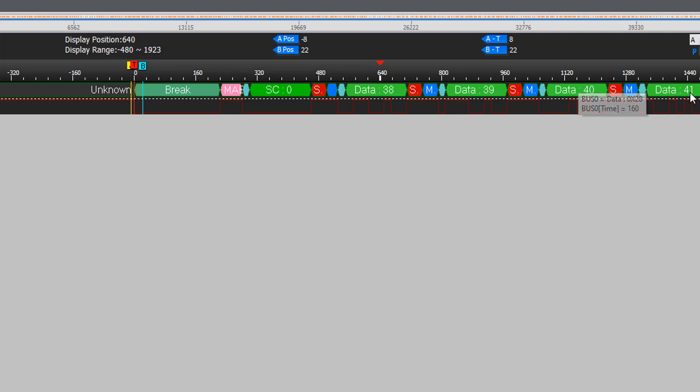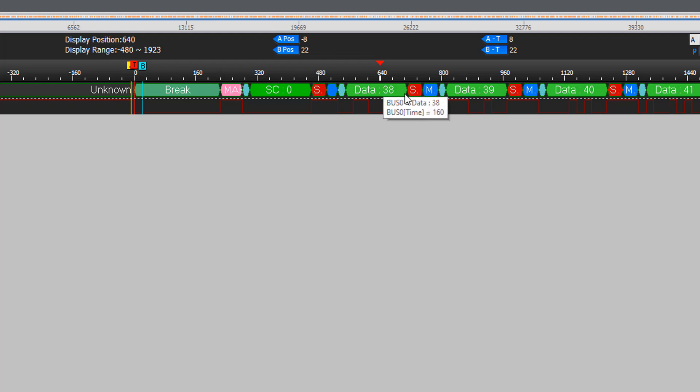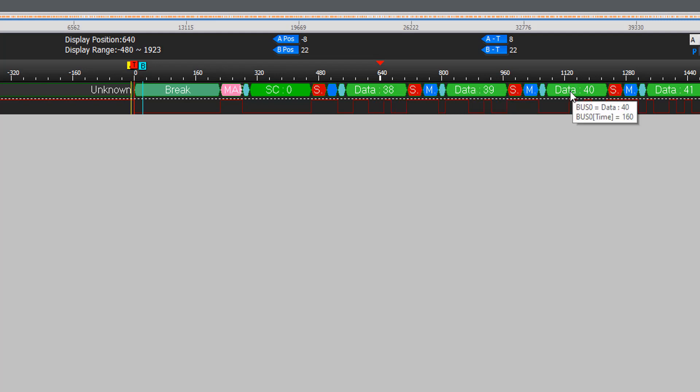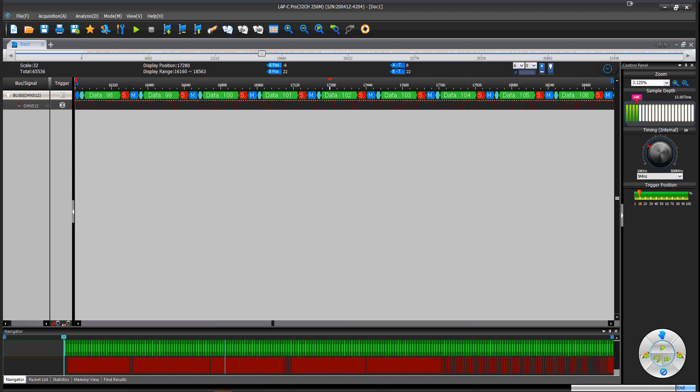channel two, channel three, channel four, channel five. And so we can see that if this was a light, we would be sending out channel one to a strength of 38, channel two to a strength of 39, channel three to a strength of 40.